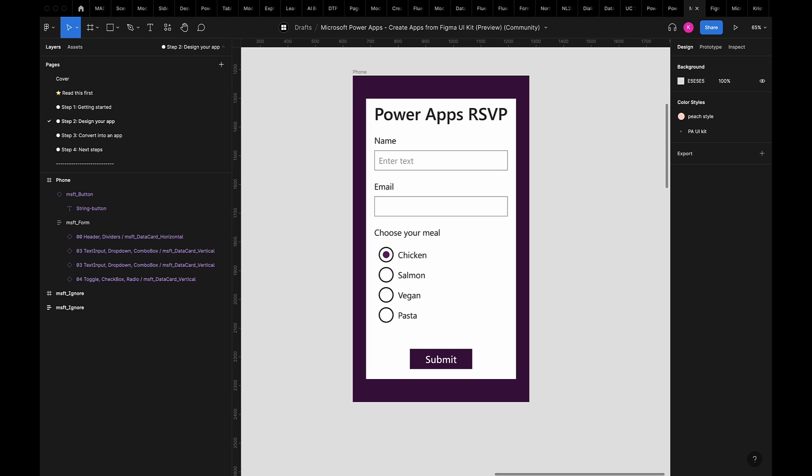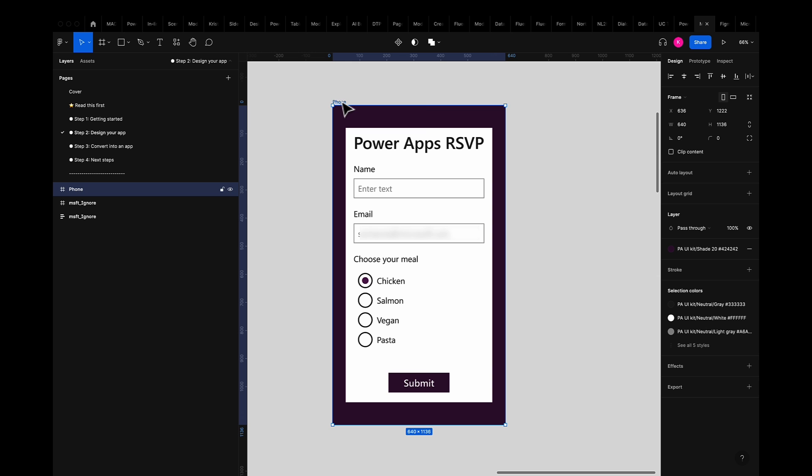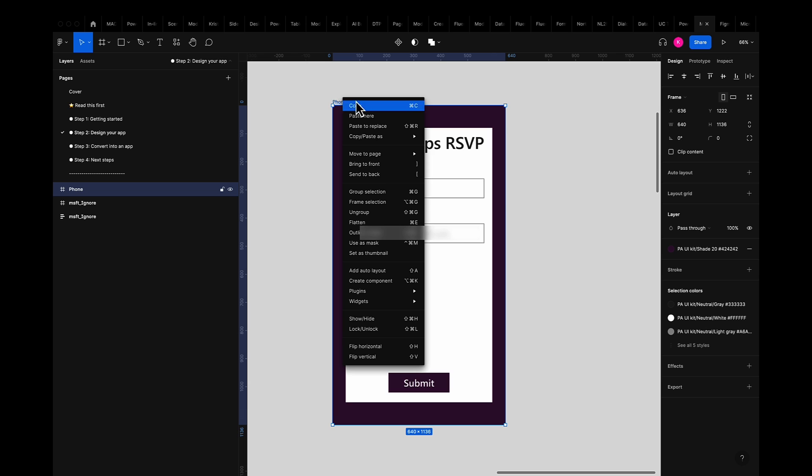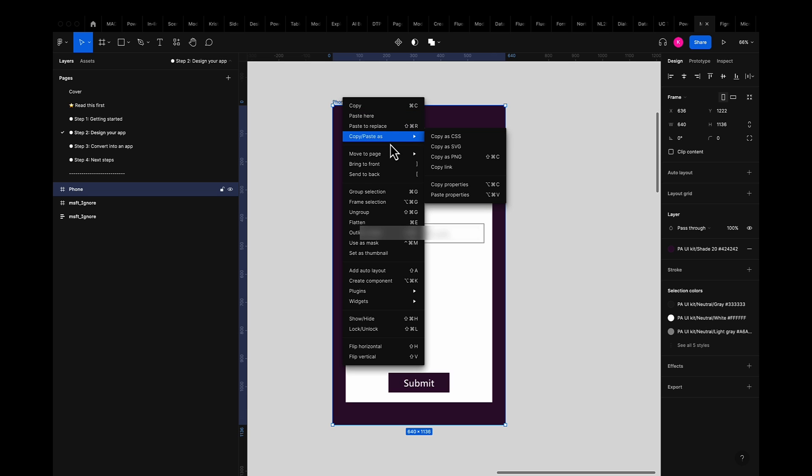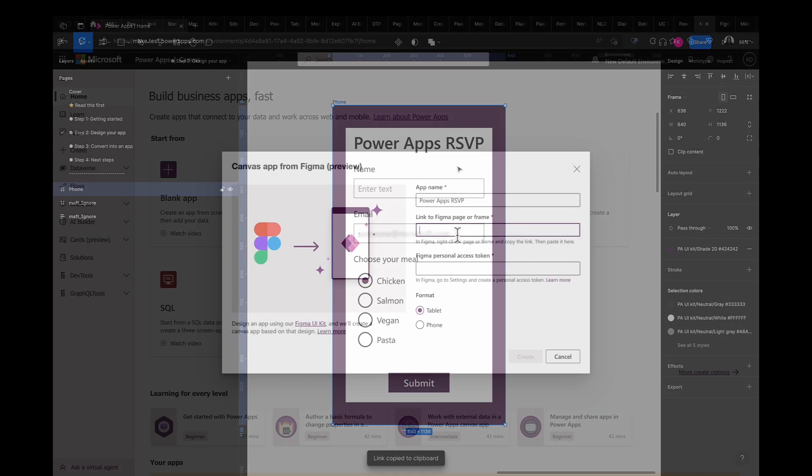Next I'll copy and paste the Figma frame of my app by simply grabbing the app frame, right-clicking and selecting copy paste as a link.